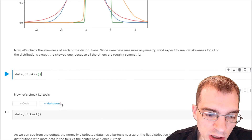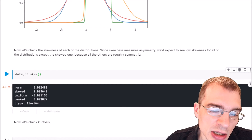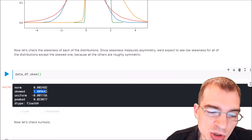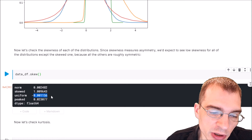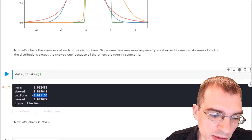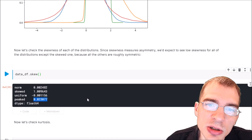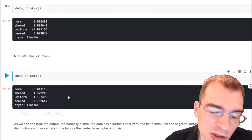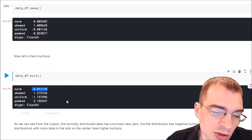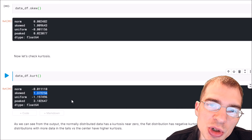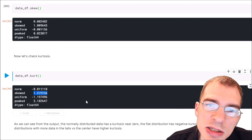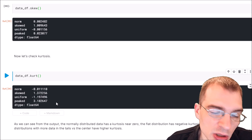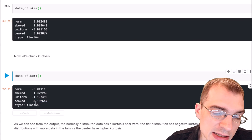Running skew on our data frame, we can see that for the normally distributed data the skew is almost zero, since a true normal distribution has no skew. The heavily skewed data has a skewness of around one. The uniform distribution is also very close to zero, and the peaked distribution has almost no skewness because it is symmetrical. For kurtosis, the normally distributed data has a value near zero, the skewed data has a kurtosis of 1.37, the uniform distribution has a negative value, and the peaked distribution — with more values in the tails — has the highest kurtosis value.